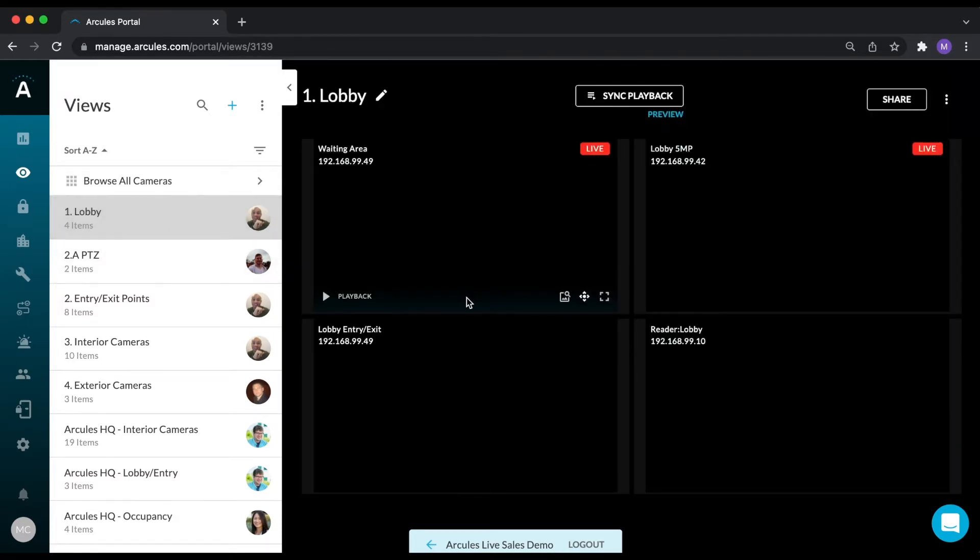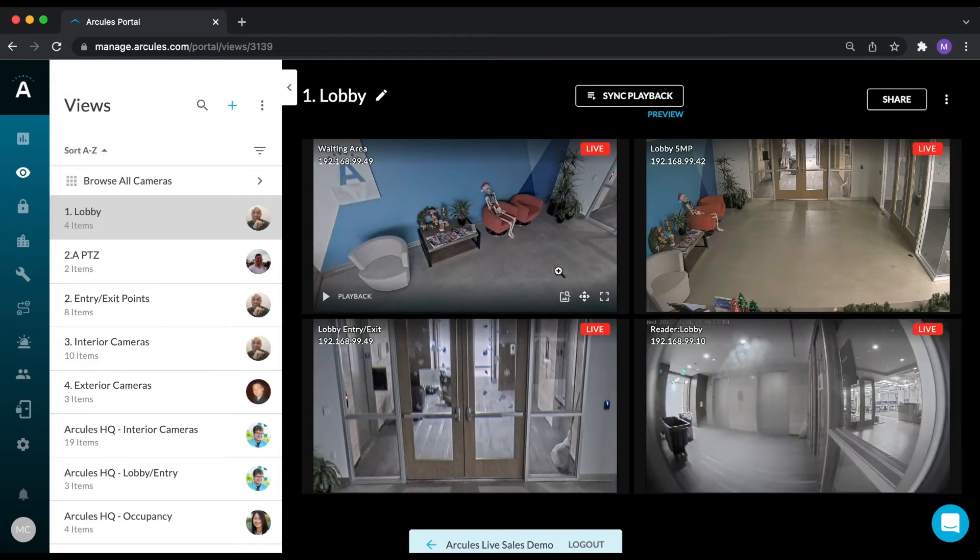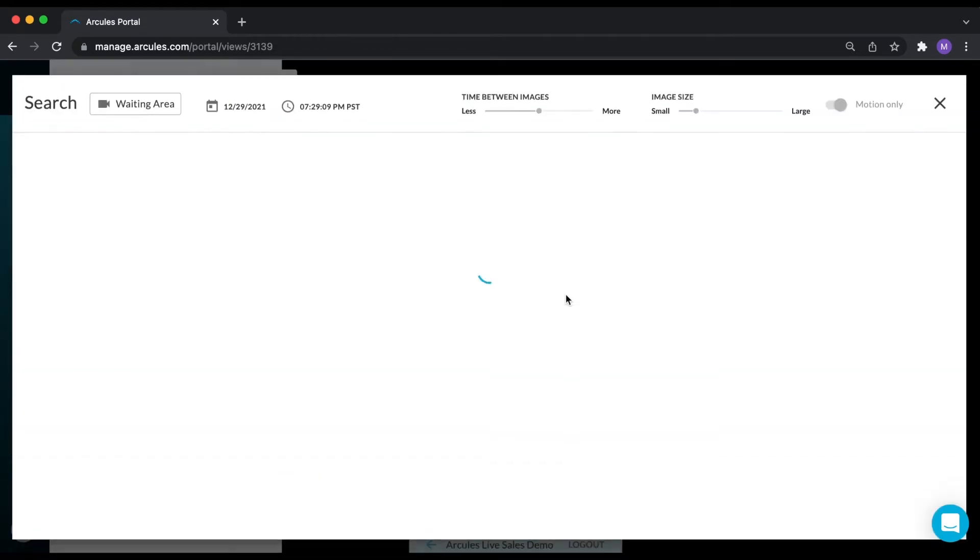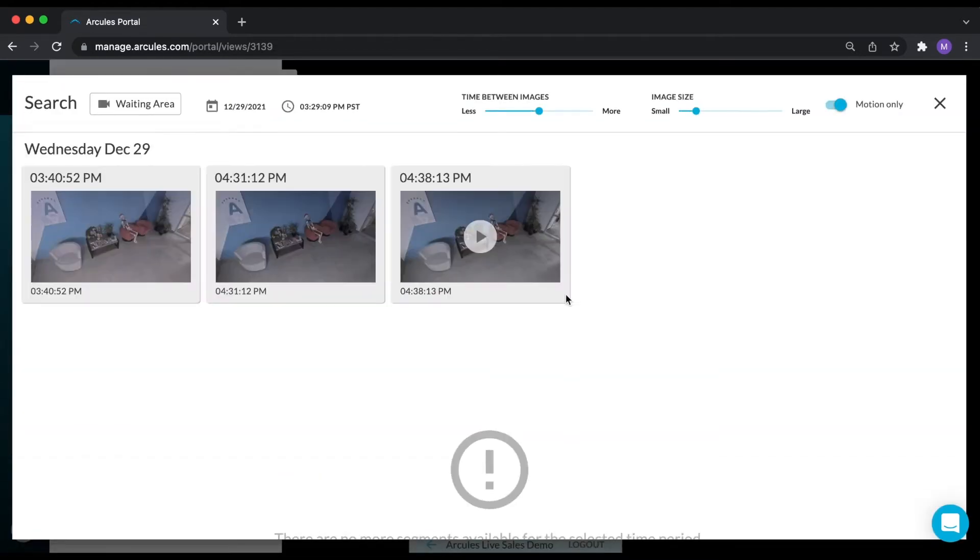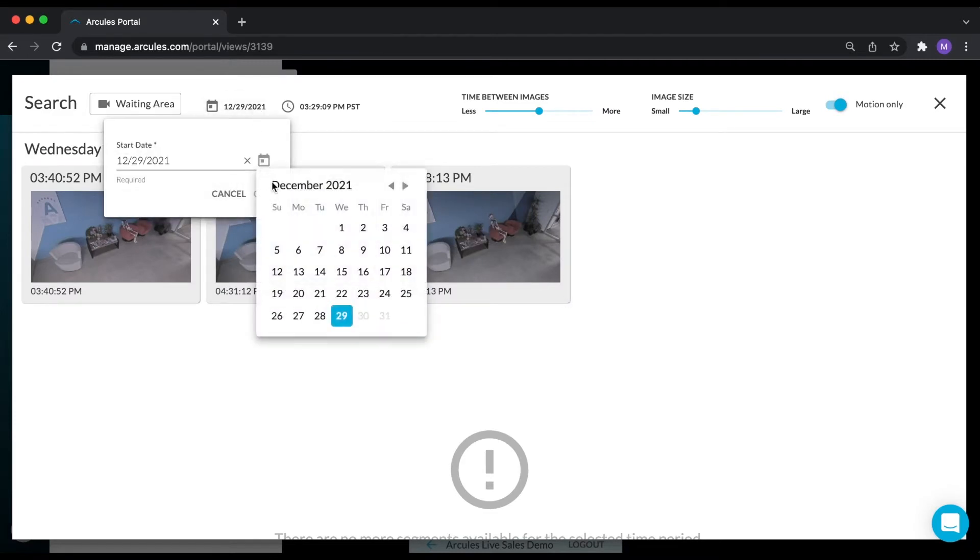If you need to search for specific events, people or vehicles, you can use the video search feature, which uses thumbnails to quickly get you to the video you need to see. I'm going to go ahead and plug in a time and date to give you an example of how this works.